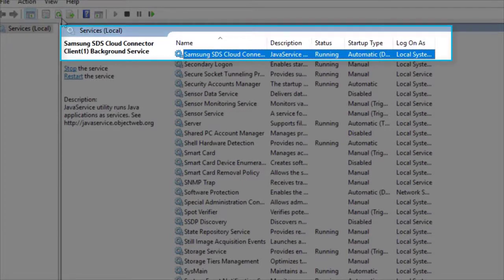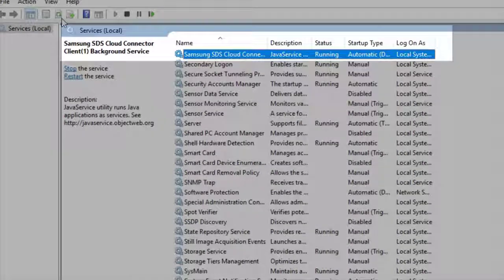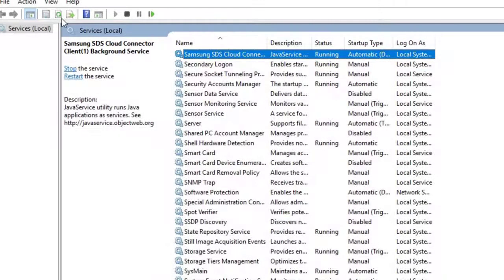This concludes the demo of how to install and configure Samsung Cloud Connector for Knox Manage. For more information on Knox Manage, visit www.samsungknox.com. Thanks for watching.